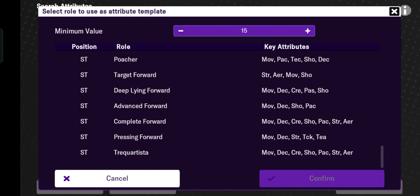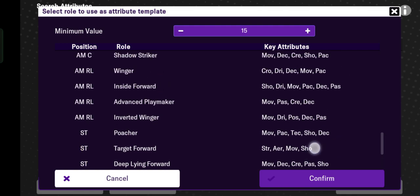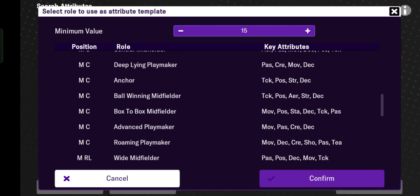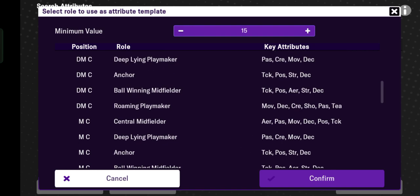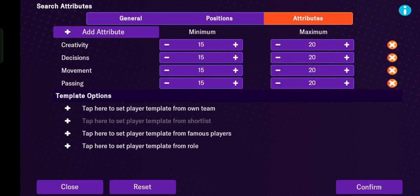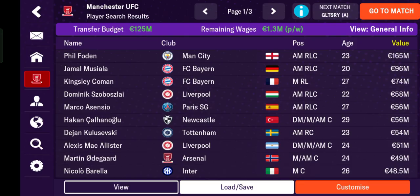For example, tregquartista with movement, decision, creativity, shoot, pass, strength, and aerial. I want to search for the deep-playing playmaker with the defensive midfielder position — key attributes are pass, creativity, movement, and decision. Select this role type, confirm, and this shows all the deep-playing midfielders with a defensive midfielder position.